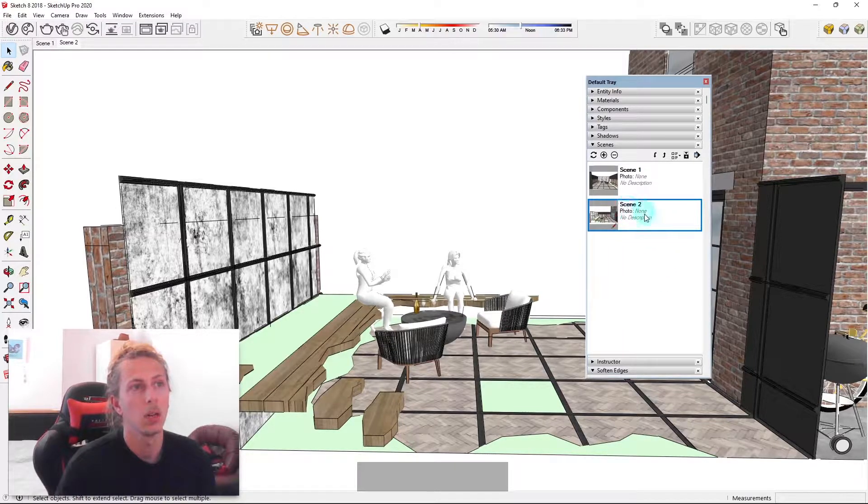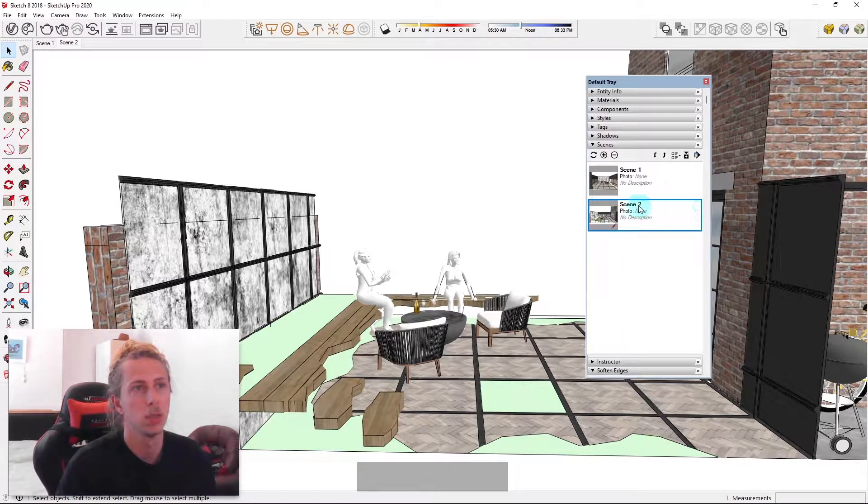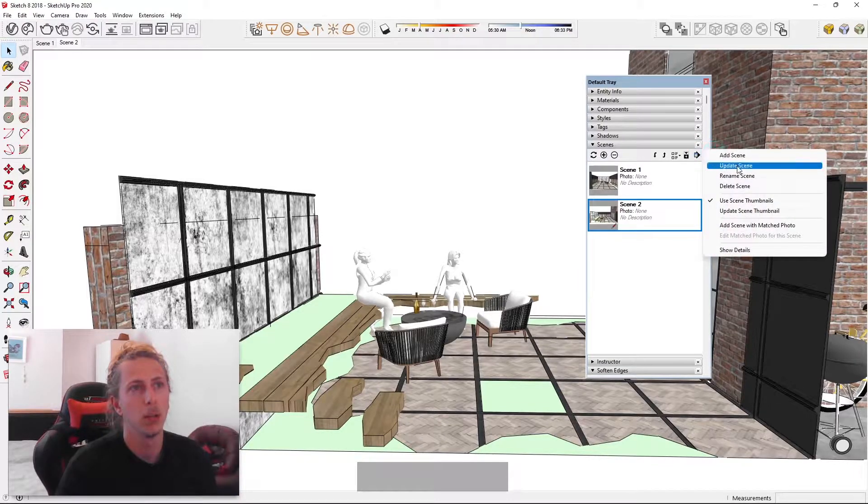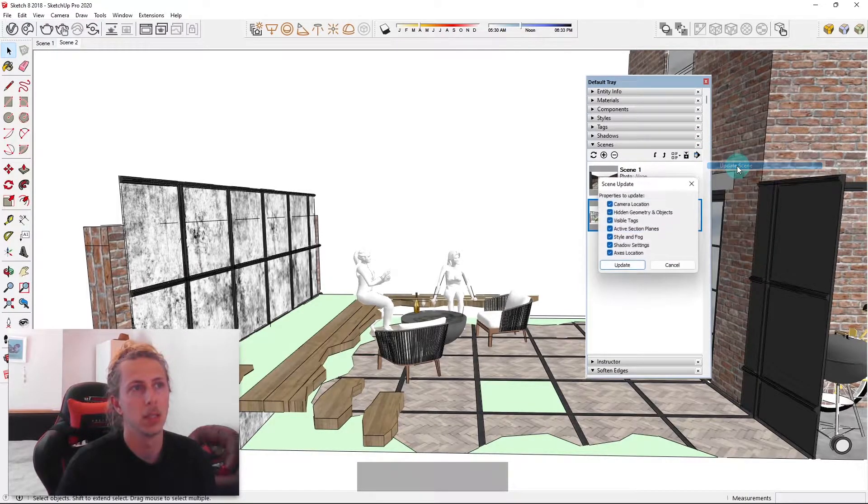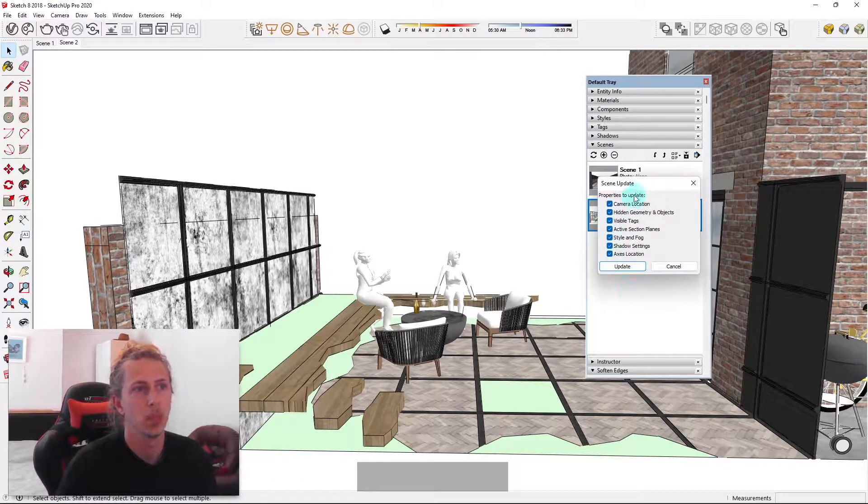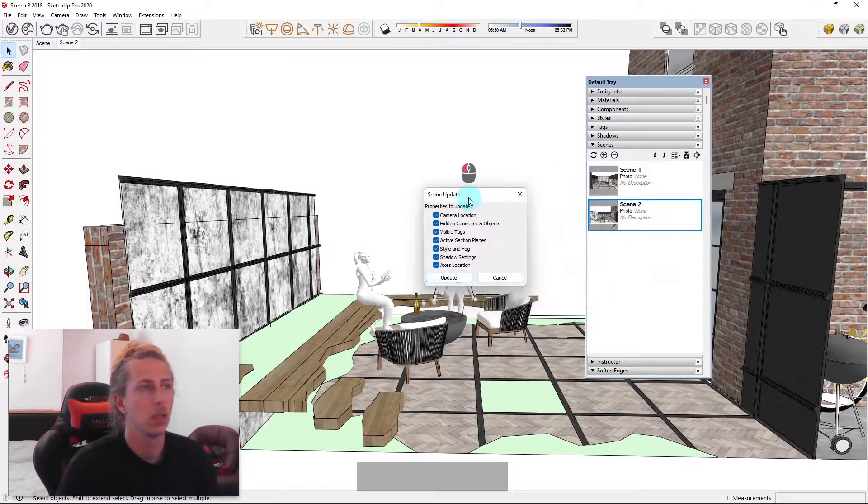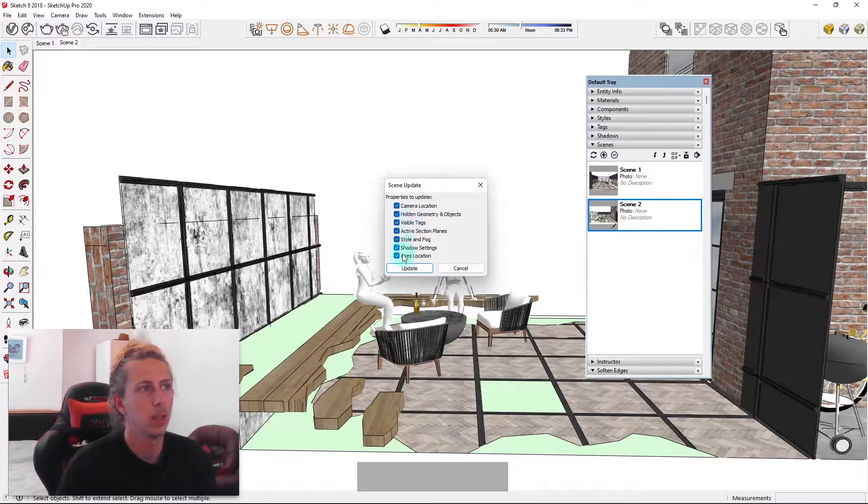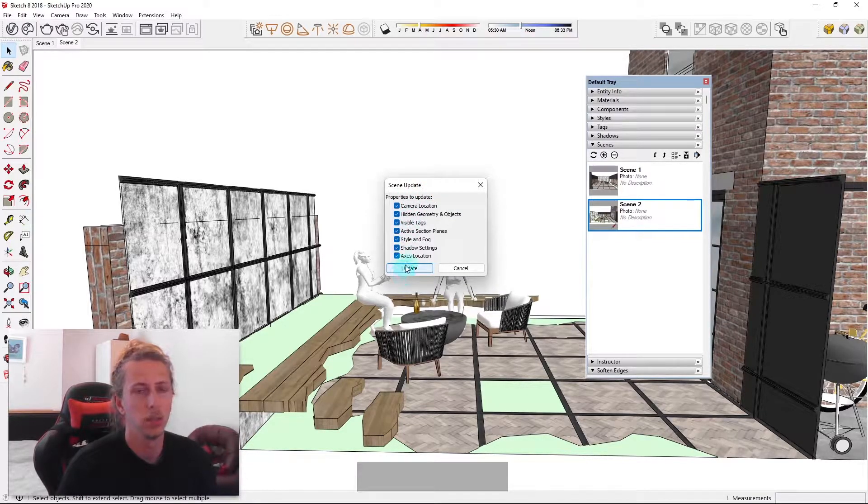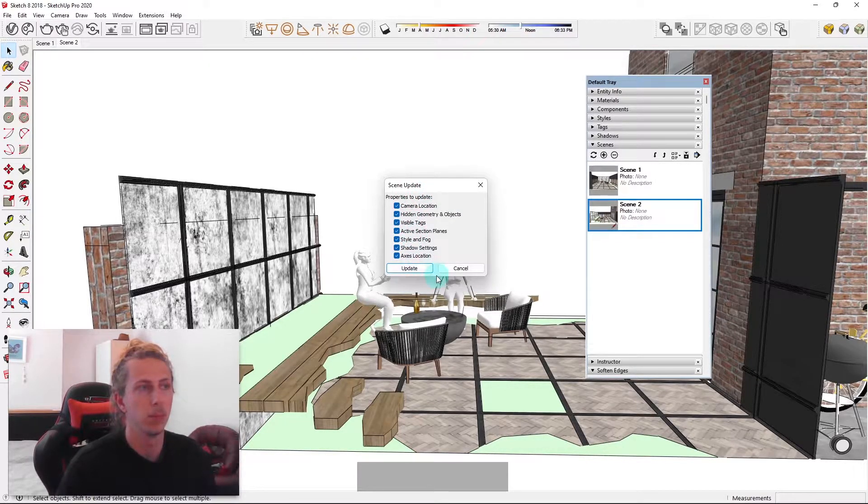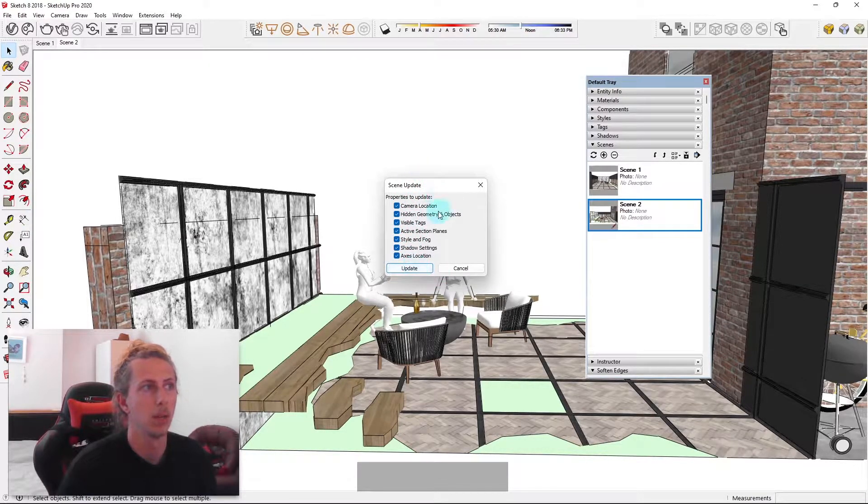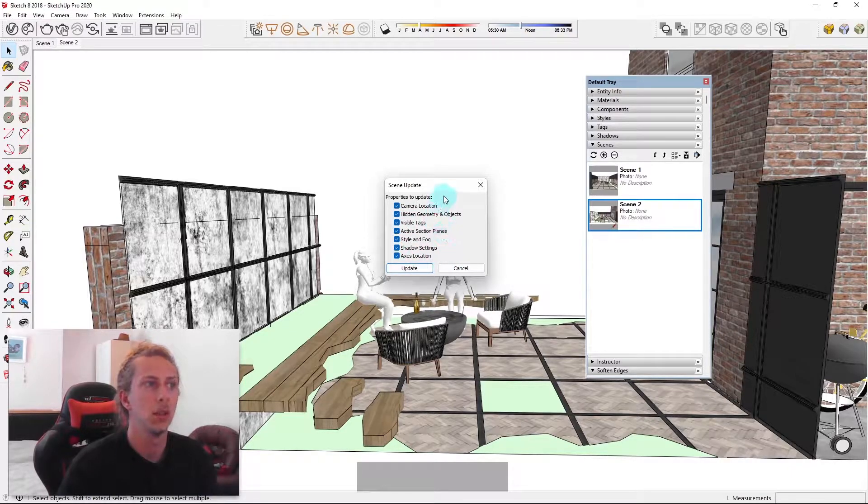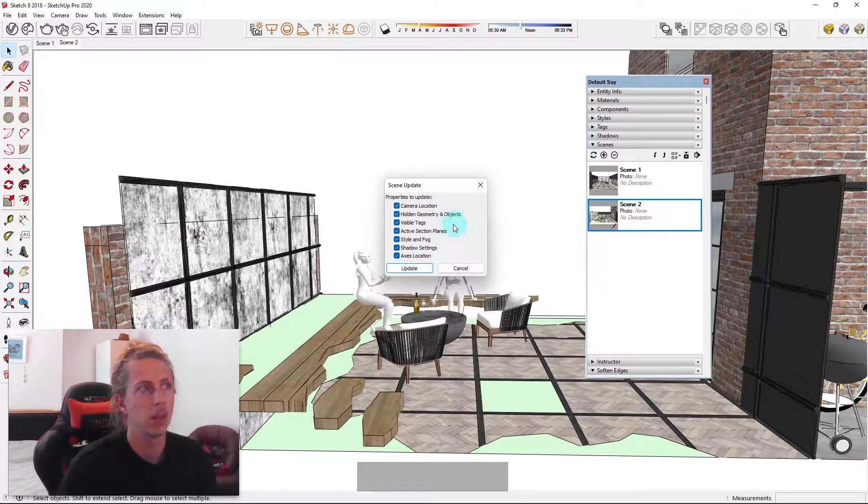Now all I need to do is update the scene to keep the changes that I made. So by hiding this wall, I want to basically click on my scene, make sure it's highlighted. You get this little blue box around it. Come to this little menu icon and just click update scene. It's going to come up with a bunch of properties to update. These are all properties that we want to update. And as you can see, you can basically update everything. You can update the shadows, the style, all sorts of different things will be affected by your scenes.